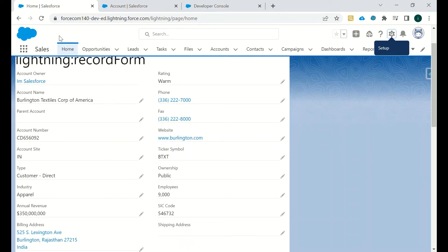In this case, that is in our developer console. Just to reflect the changes we have to refresh the screen, so I'm just refreshing it.